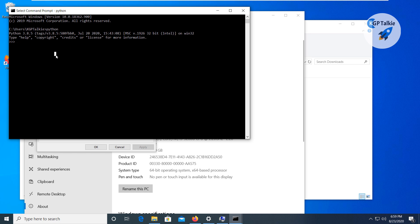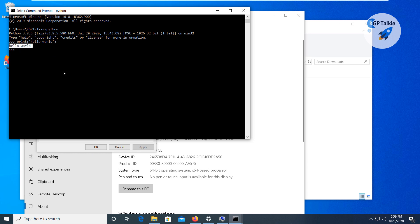We can simply use Python now — for example, you can type a Hello World command. Python is working. Congratulations, you have successfully installed Python on your computer!